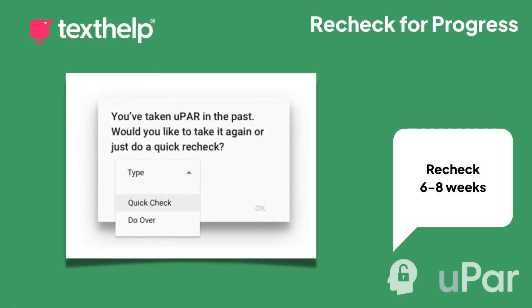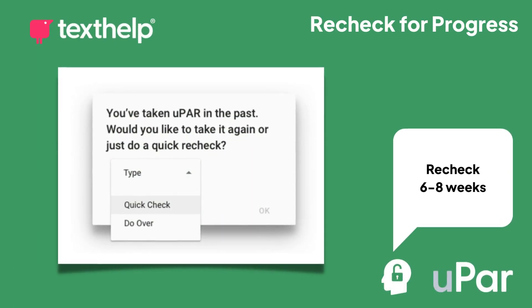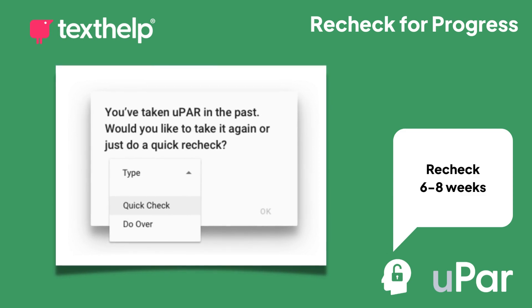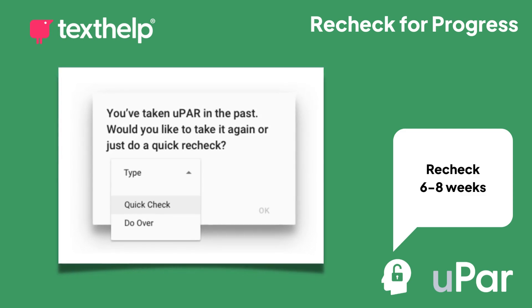Lastly, it's crucial to plan for a recheck in six to eight weeks. During this time, you'll be able to see if students have shown progress with a read-aloud support to better comprehend digital text.